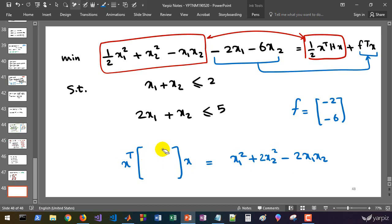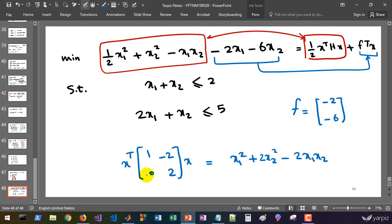So we have one here and we have two here, and these off diagonal elements are responsible for this. You can, for example, set this as this or set as this. They're almost the same.